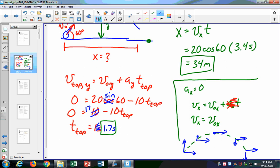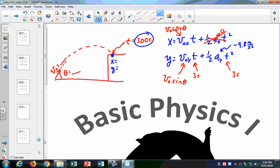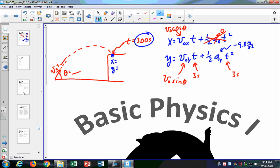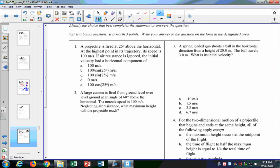Any other particular questions? We can look through the old tests and find some example problems to work through. Or let's do the ones in your book. I don't think we've done any of the projectile motion problems — let's look at these, because they're good ones.